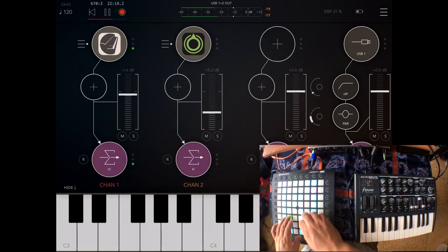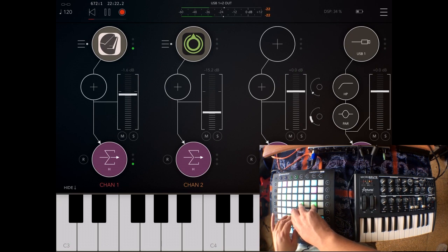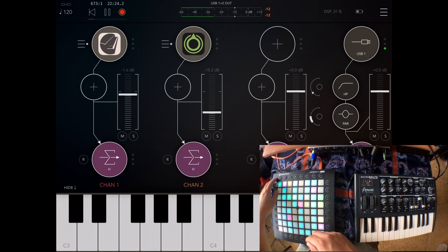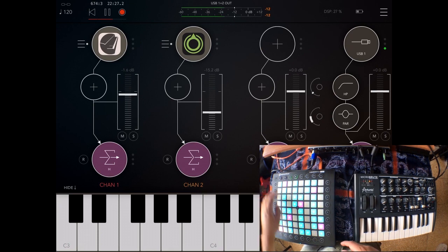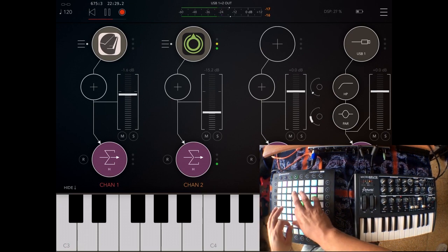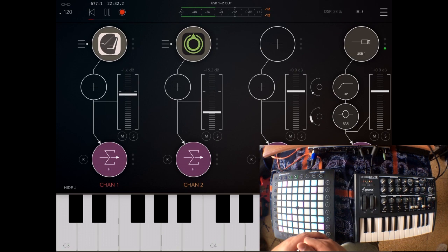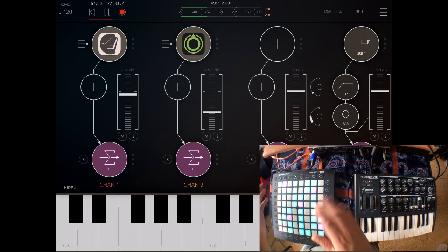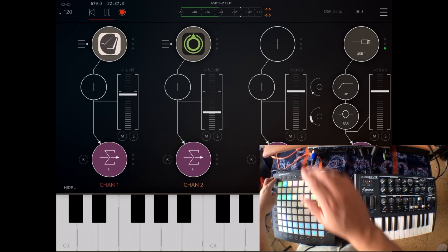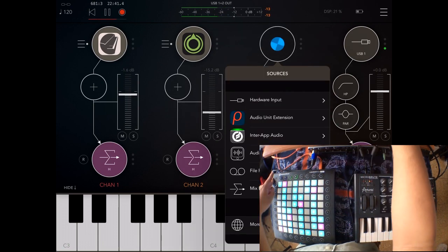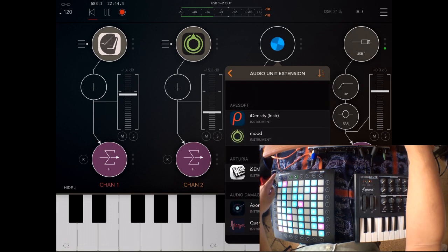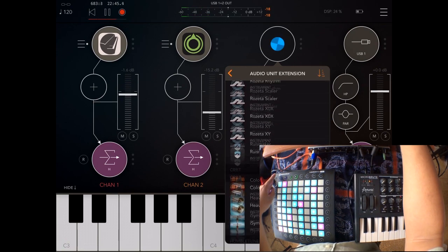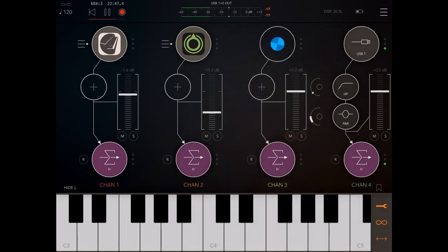And then go to Moog and choose channel two for that synth. That's just Tines. If I choose channel two on my Launchpad Pro I'm controlling just Moog. So that way you can, for example, control Tines and load up another synth, Tines and pads.